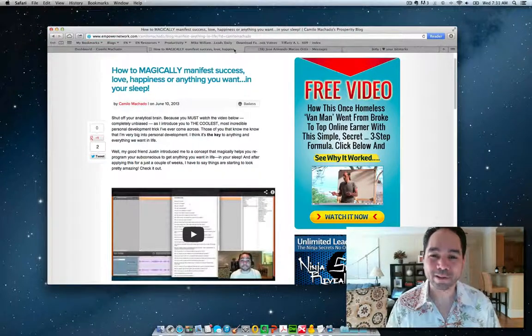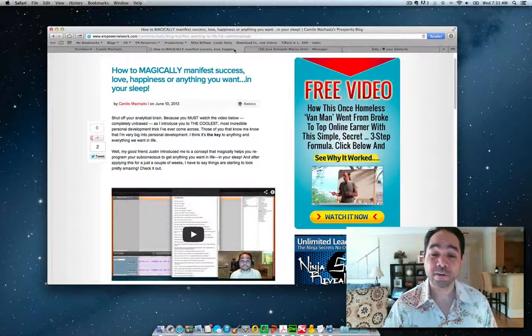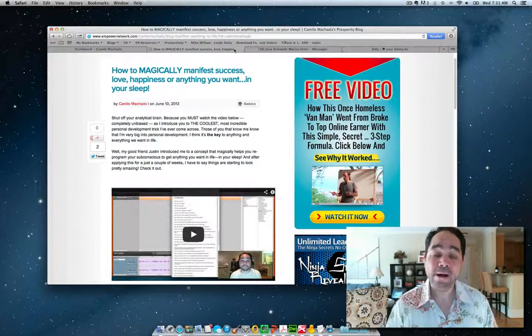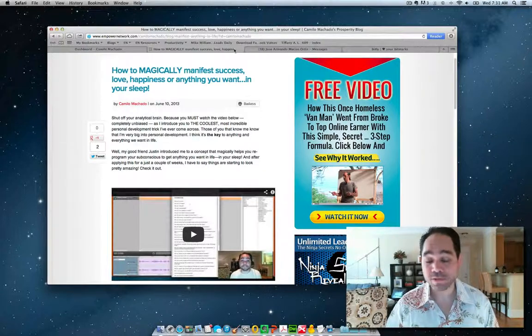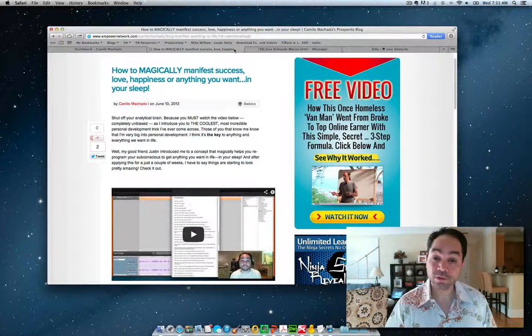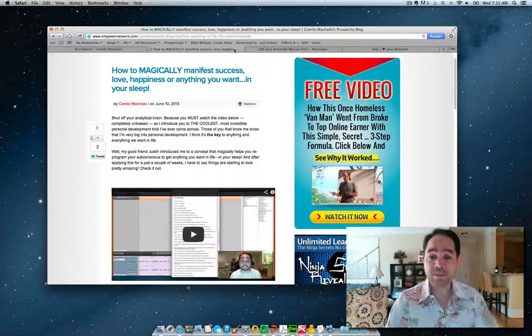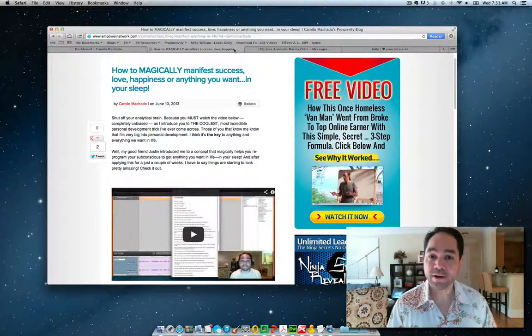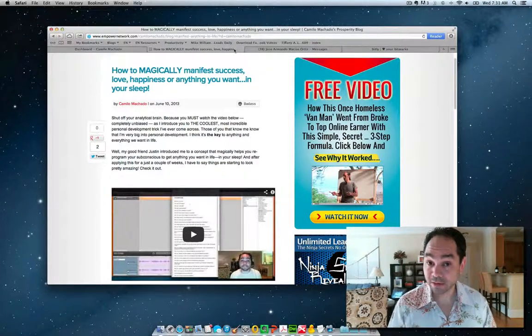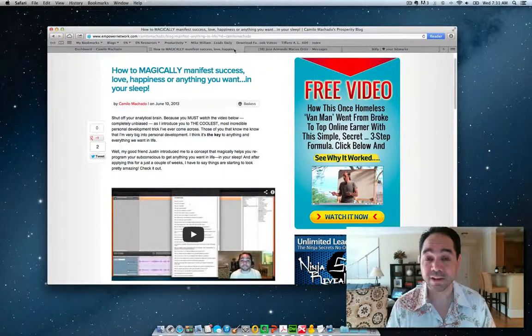Good morning everyone. How are you? Camilo here. And in this quick video, I want to show you very quickly how to double or even triple your clicks to your blog or your video or any other piece of content out there using syndication. So using social media syndication.